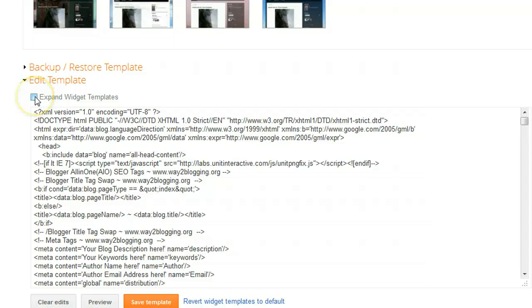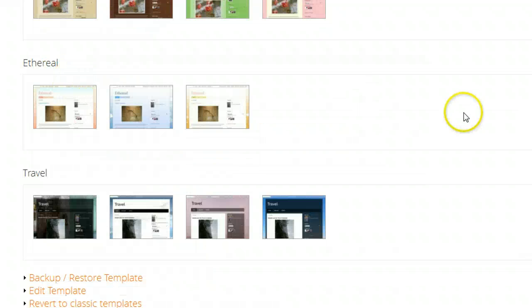Sometimes I ask you to click the Expand Widget Templates box, which is here, so you can see how to do that. So: click the dropdown, click Template, scroll to the bottom, and click Edit Template — that's basically the same as clicking Design and Edit HTML. Now, if you're watching this and thinking this doesn't look like my dashboard, this isn't Blogger in Draft. Unless you go to draft.blogger.com, you won't be using this interface.